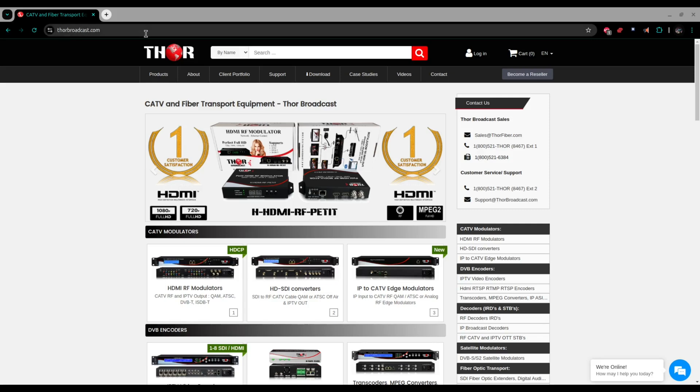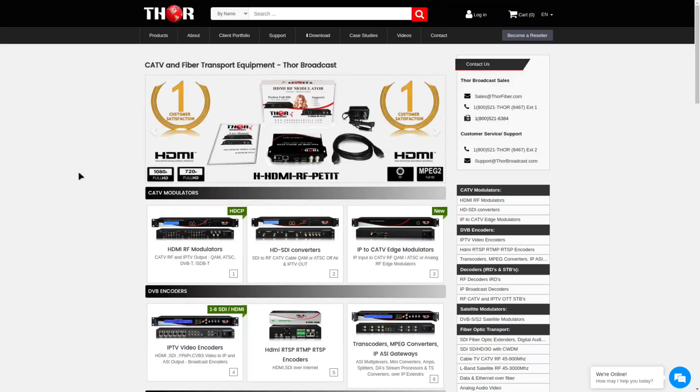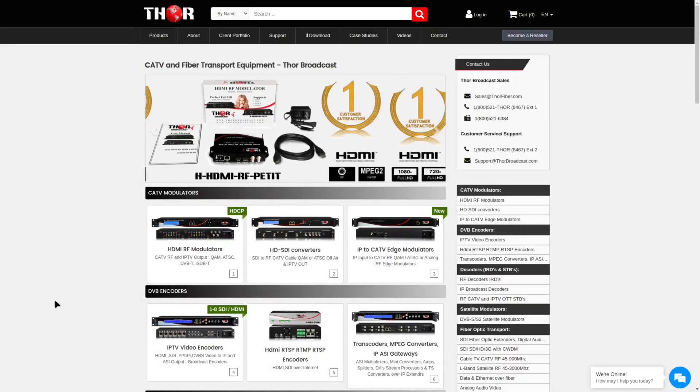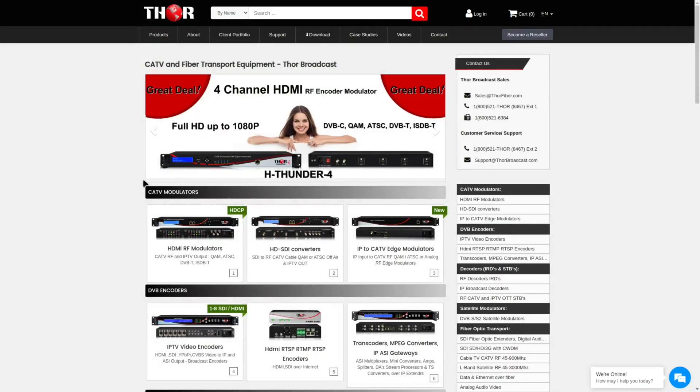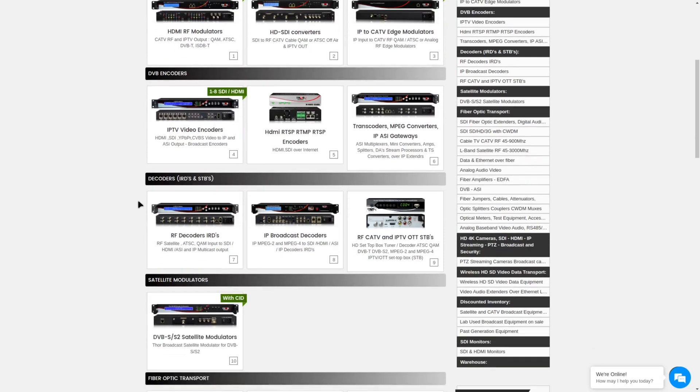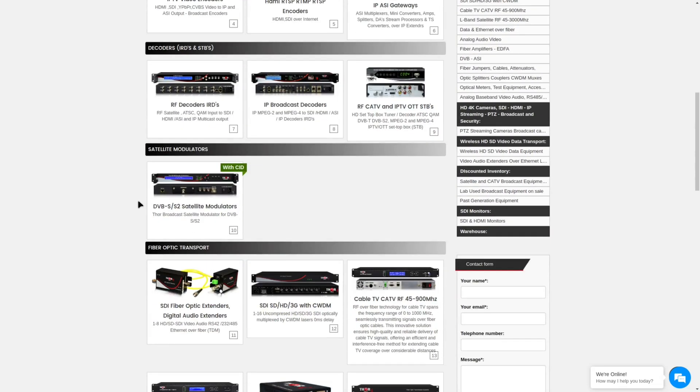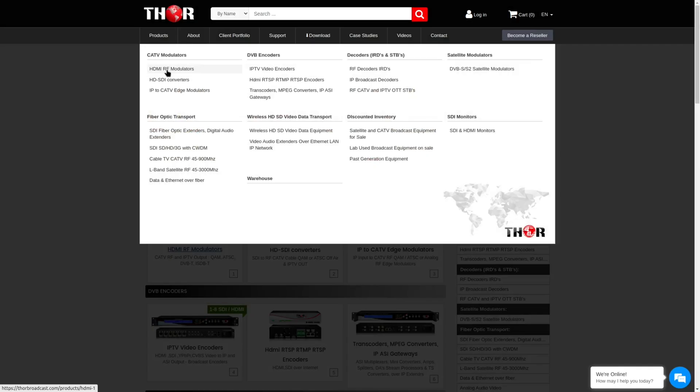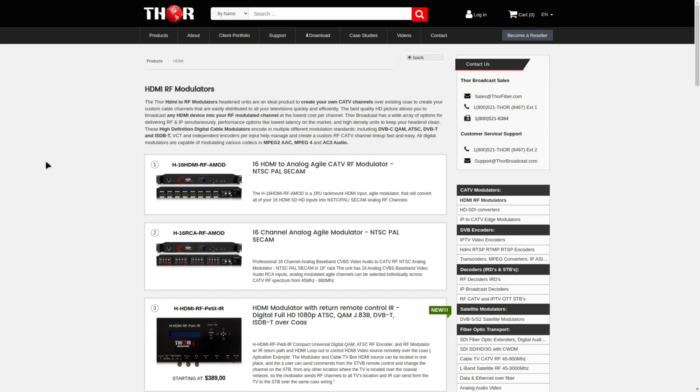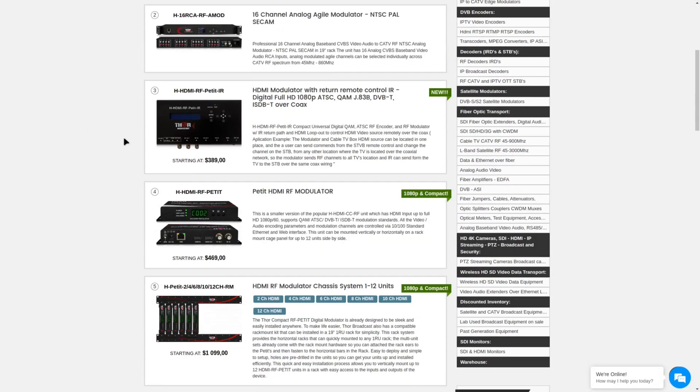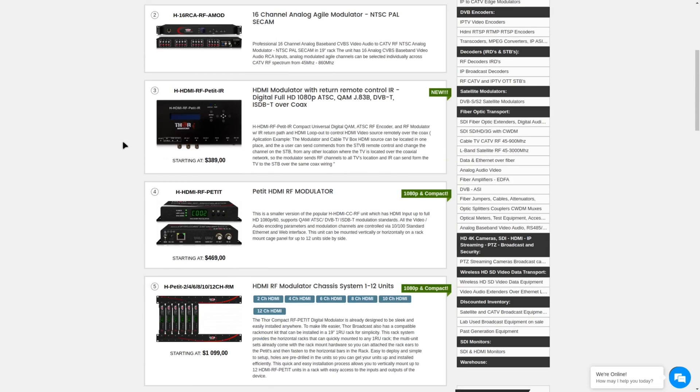Thor Broadcast has generously donated a sample for this modulator. You can go to their website at thorbroadcast.com for one of these or perhaps a modulator video distribution system that might fit your needs. So go to HDMI RF modulators.